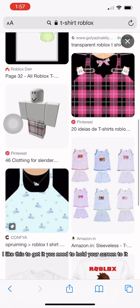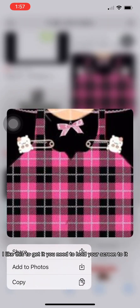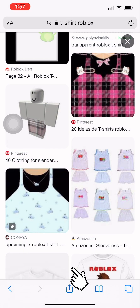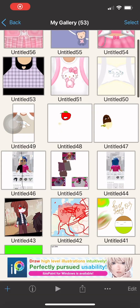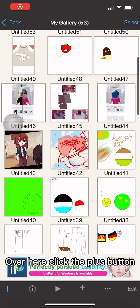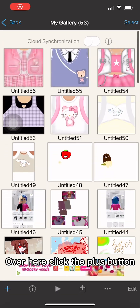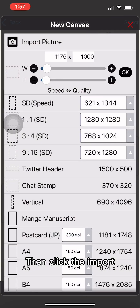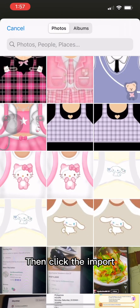I like this one. To get it, you need to hold your screen on it. Over here, click the plus button, then click import.